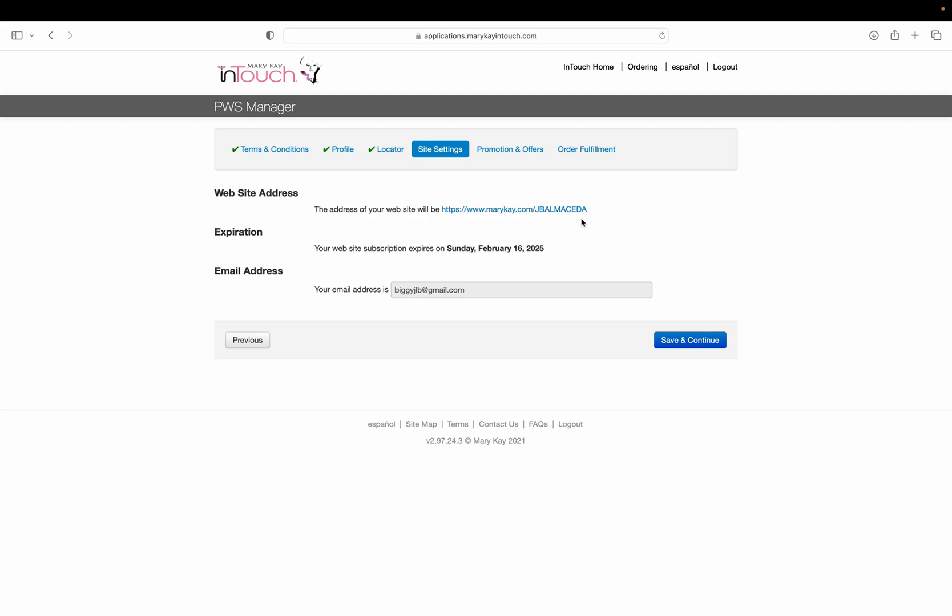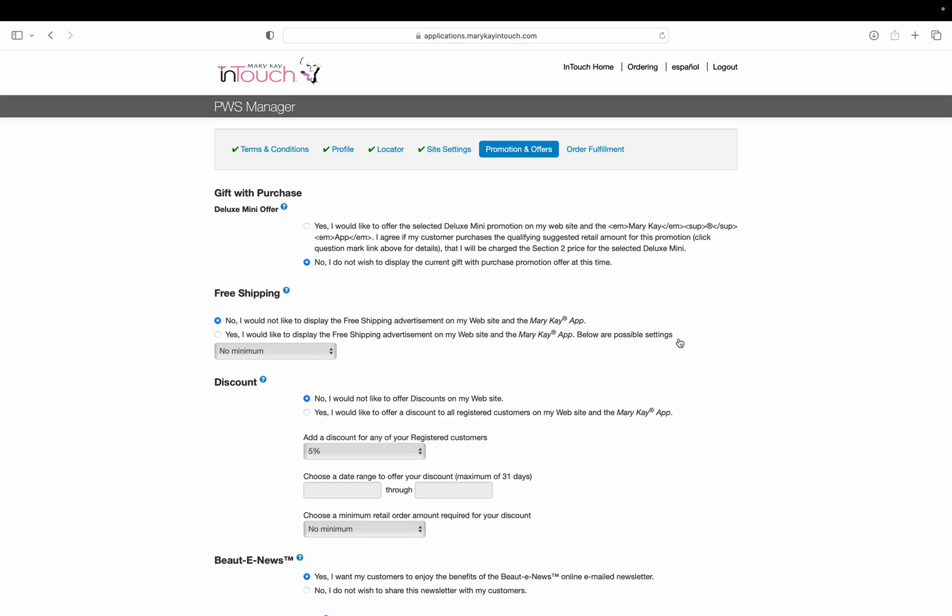This website has already been set up, but when you're brand new it will give you a choice. You can click on the bottom button to create your own website. If you don't like the pre-populated website, you can change it. Once you have the website you like, just say save and continue.